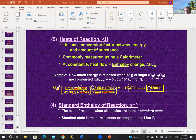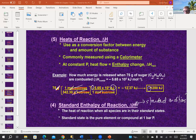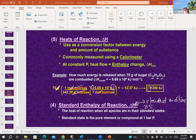When you see the standard state symbol (°), it means standard conditions. In thermochemistry, standard conditions means 25°C and one atmosphere of pressure.